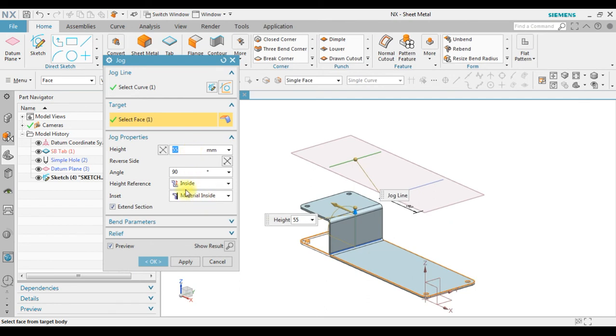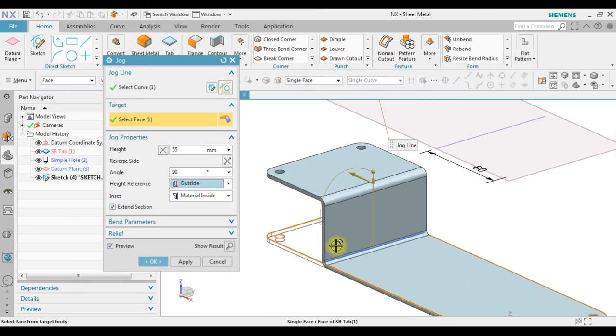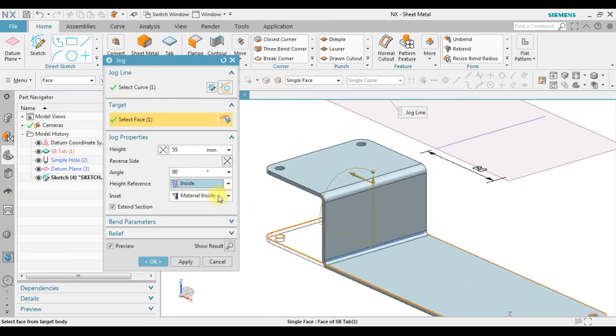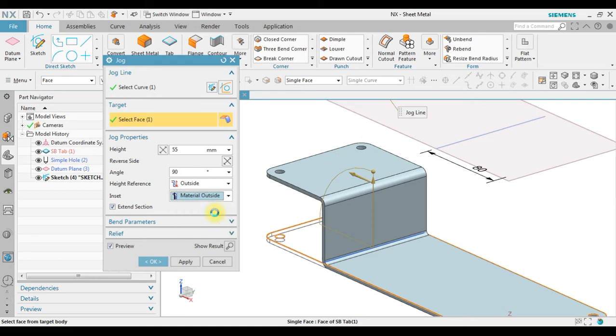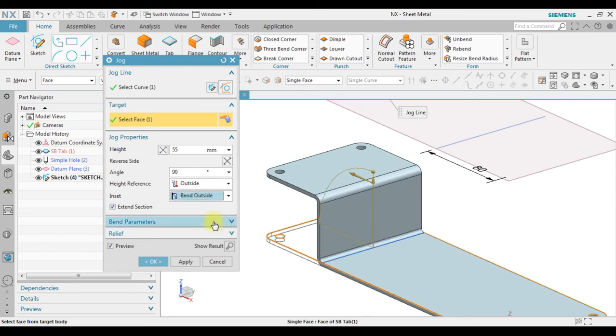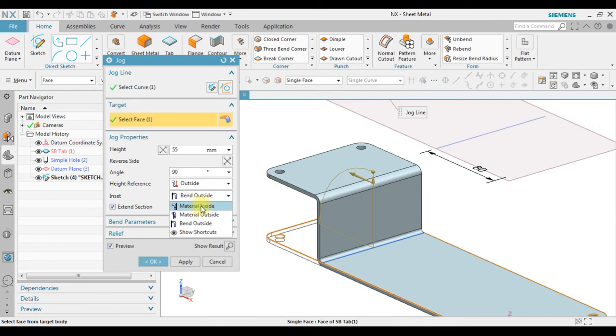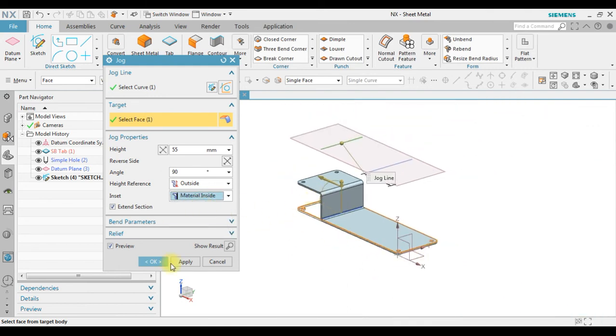For the height, we can change the height. And then for the height reference, we can select the height inside reference or outside reference. For the material, we can change from material inside to material outside or bent outside. In this case we're gonna use material inside. Click apply.